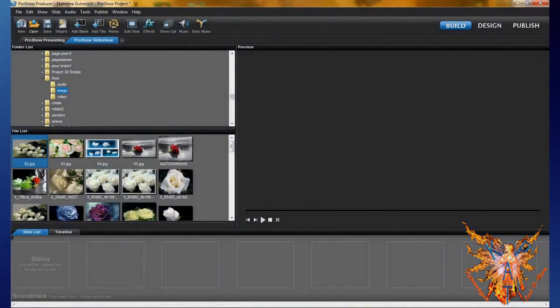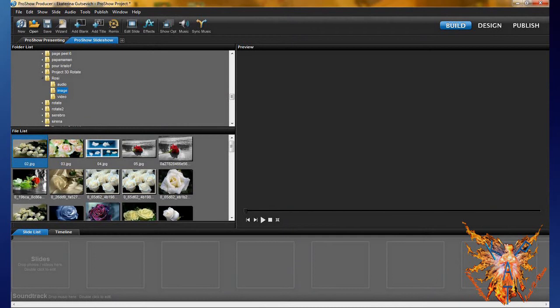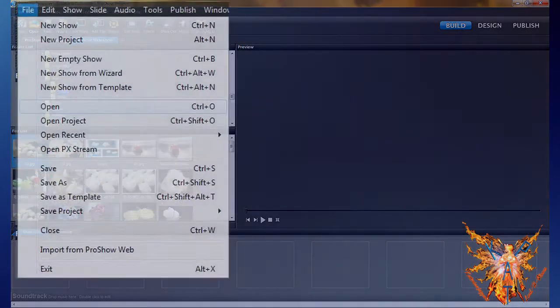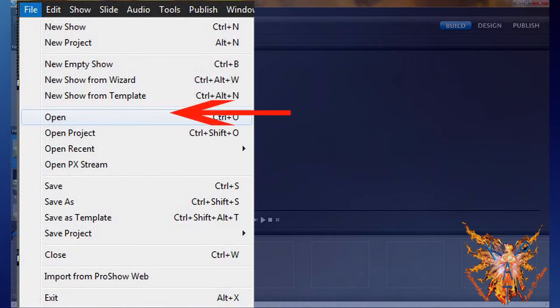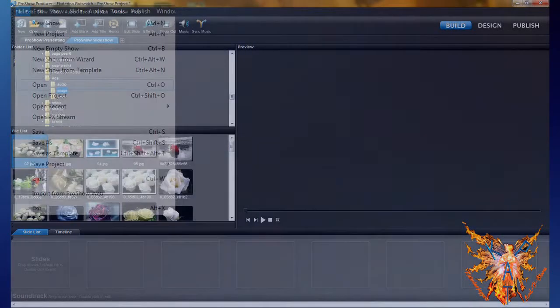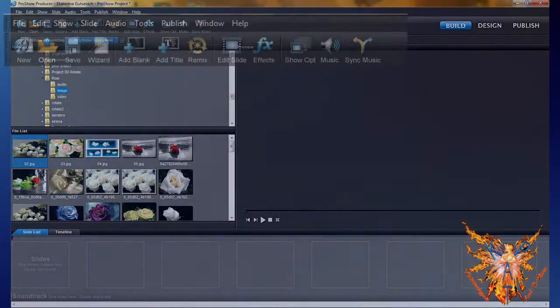If you now want to open an existing show in order to modify or continue its construction, you have three options. You have the command Open, or in the menu File click on File then Open, or directly under the icon Open.